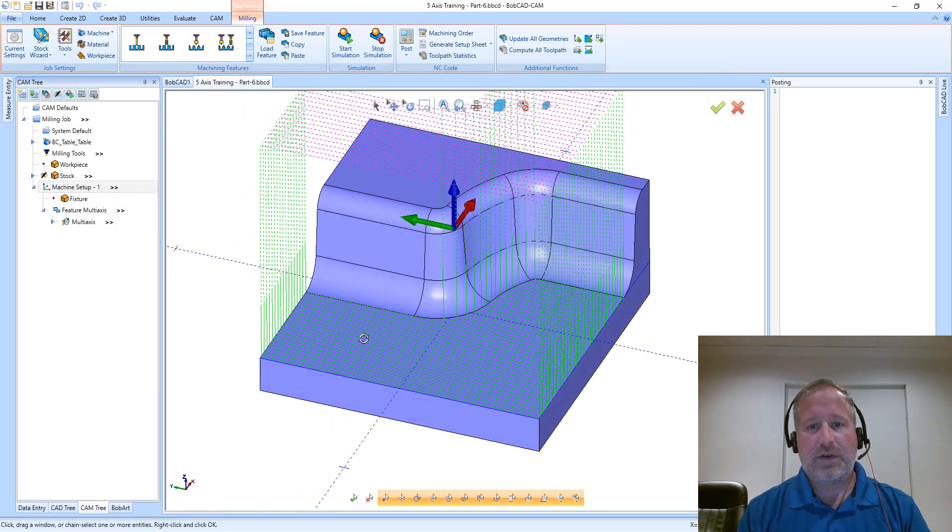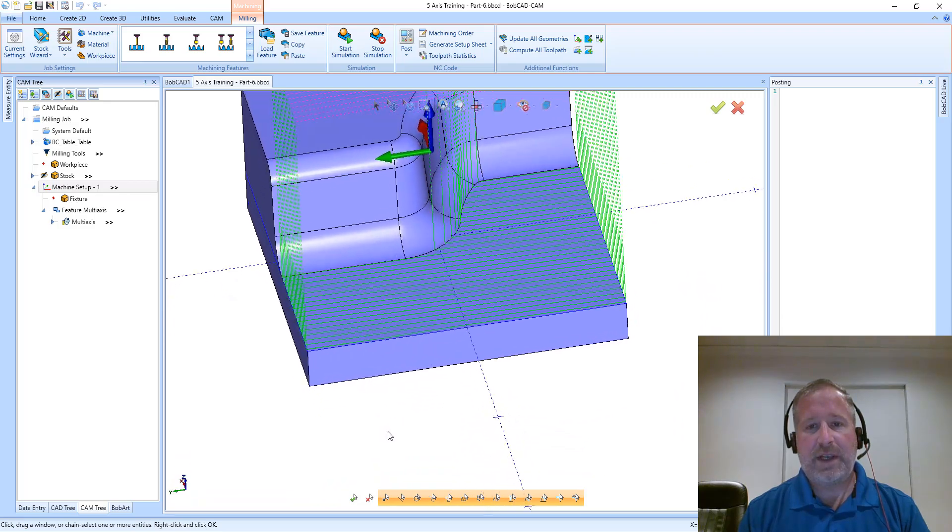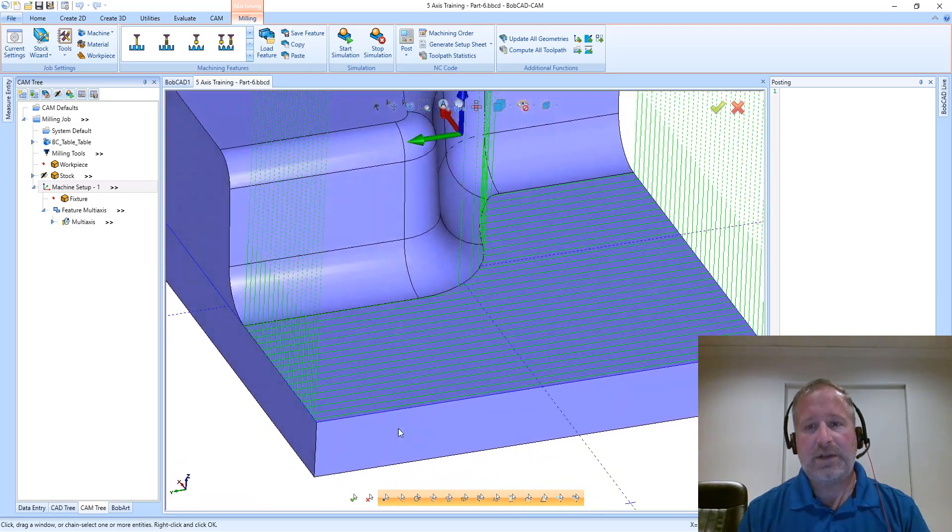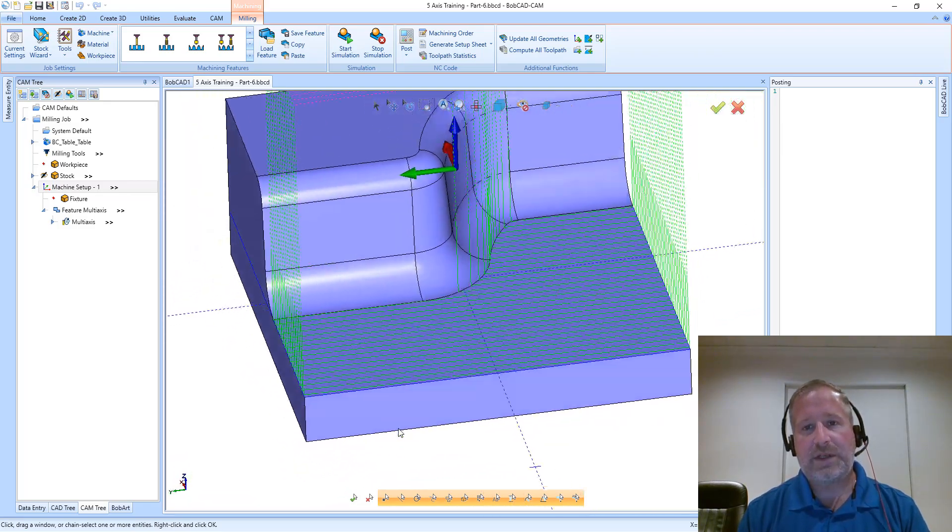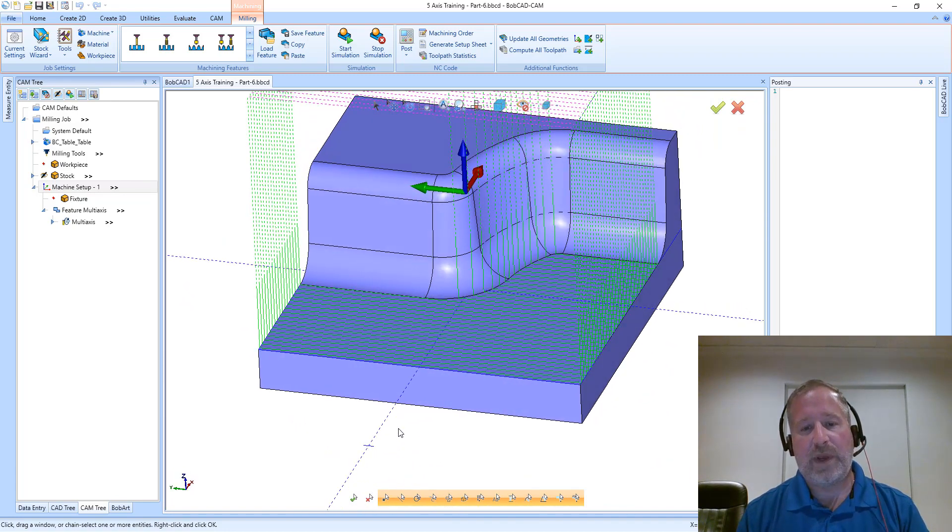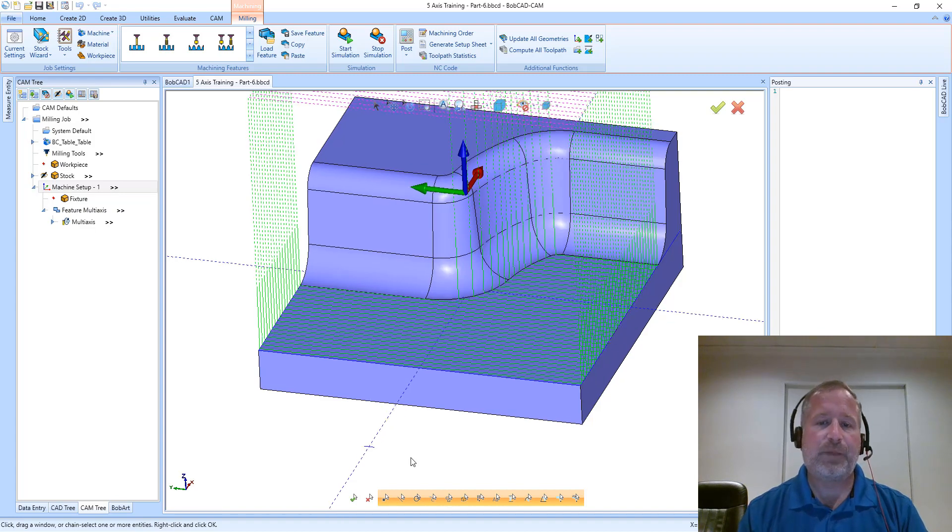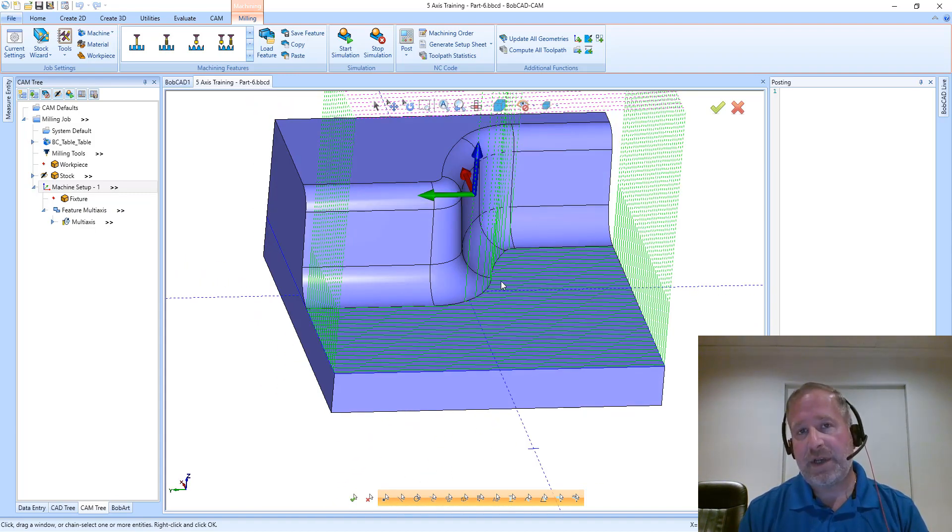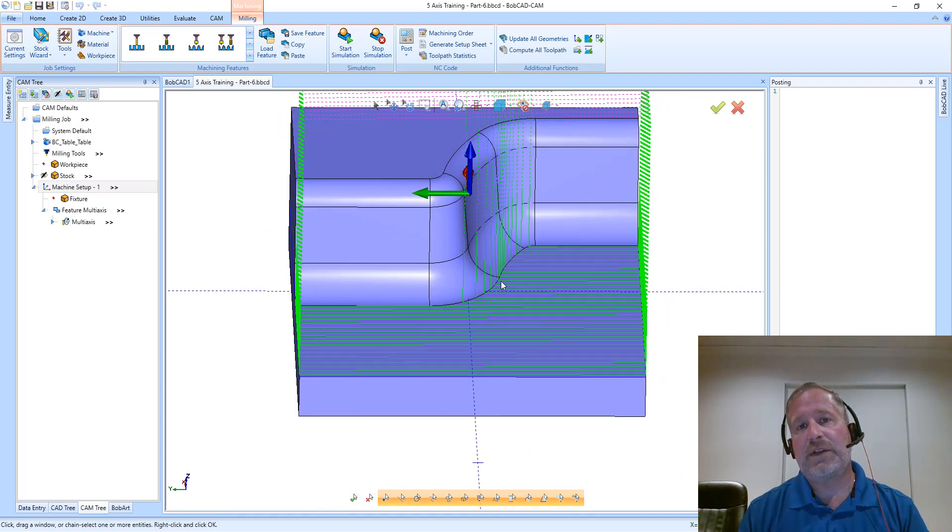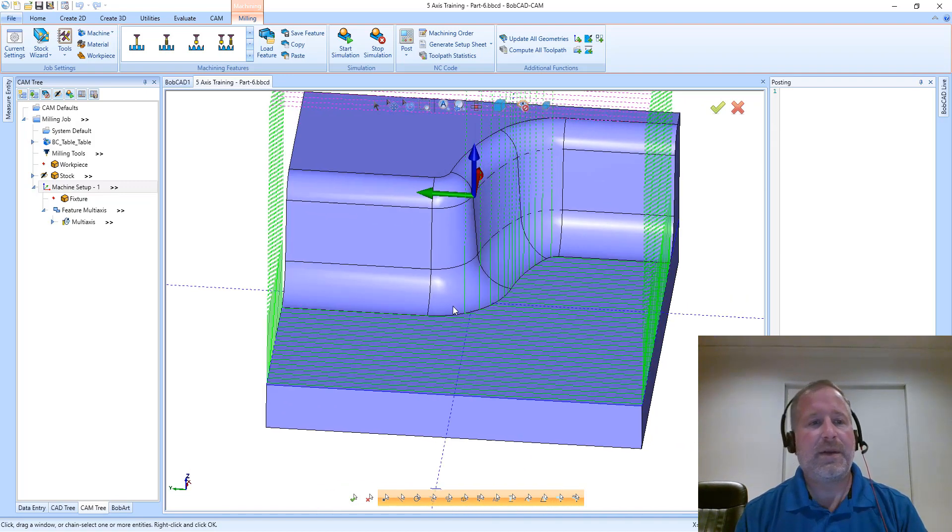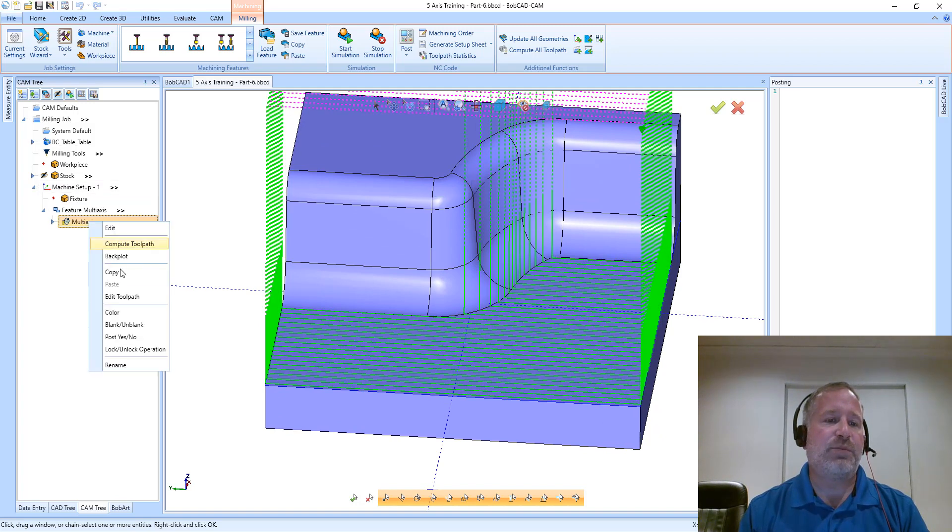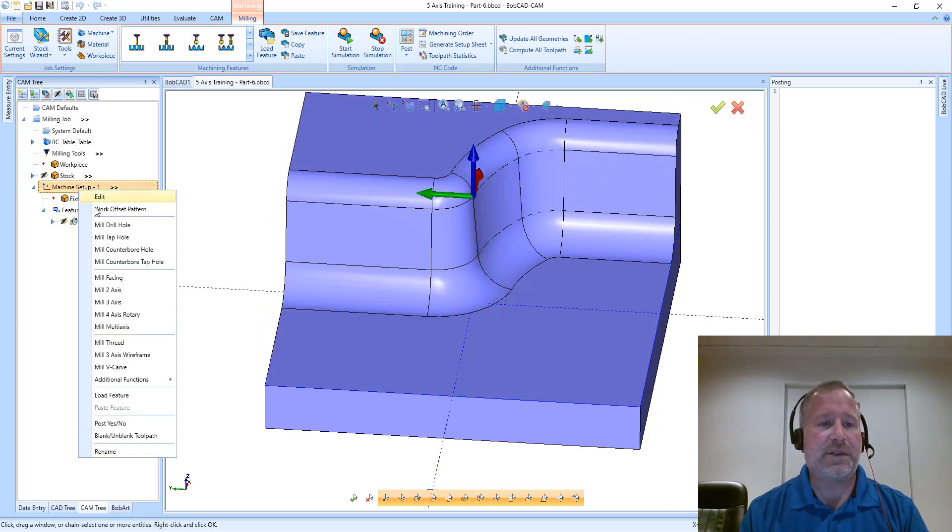The result you can see is a nice parallel style toolpath. This right now is a one-way toolpath, so it's only going in a single direction. We get nice straight lines, and this may be the desired surface finish pattern you want to see in that part. Let's blank this toolpath and move on to the next style.